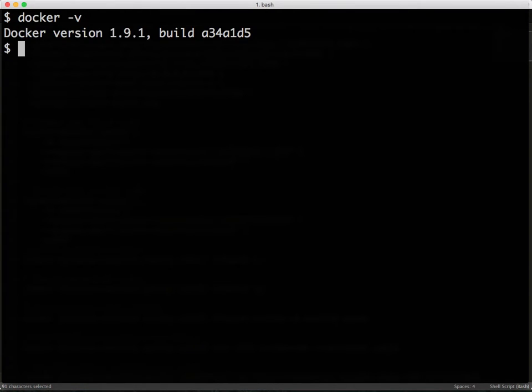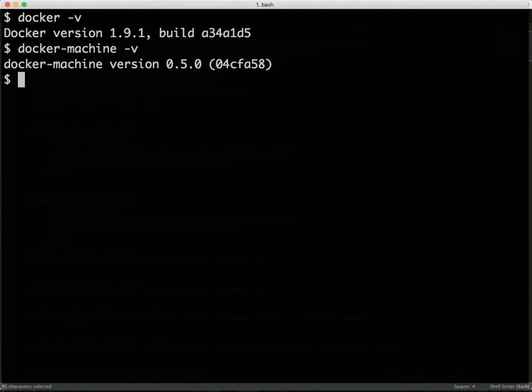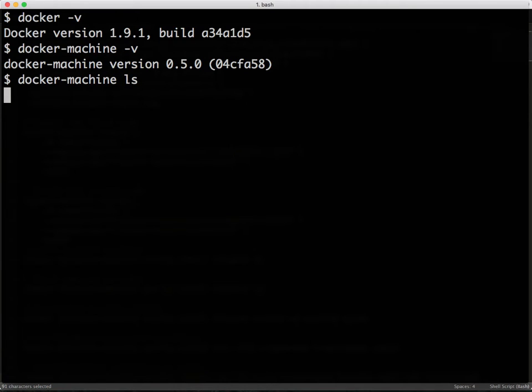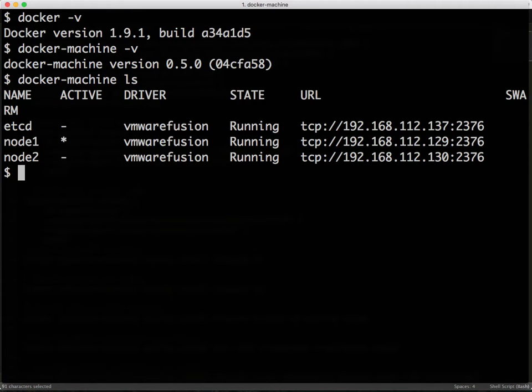I am running the latest version of Docker as well as Docker Machine. I also have the baseline setup with an etcd backend and two nodes.